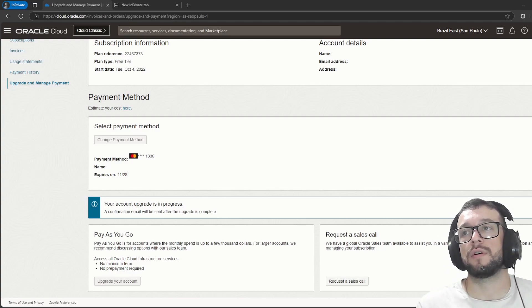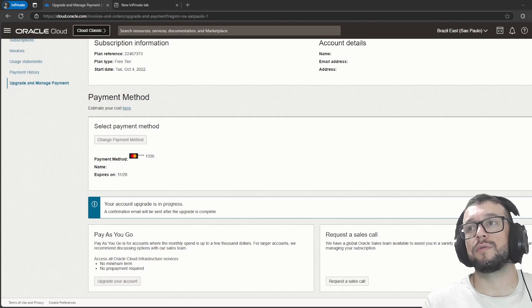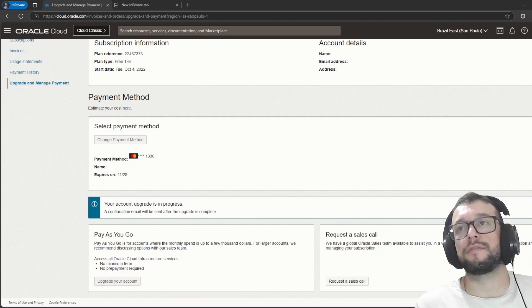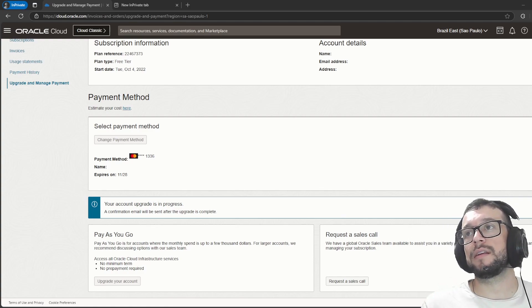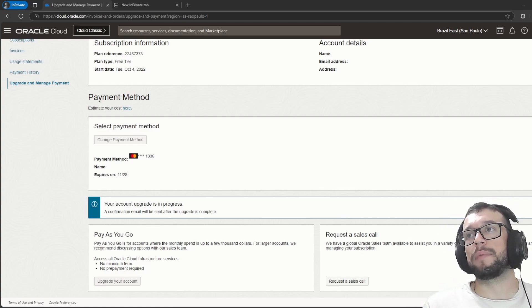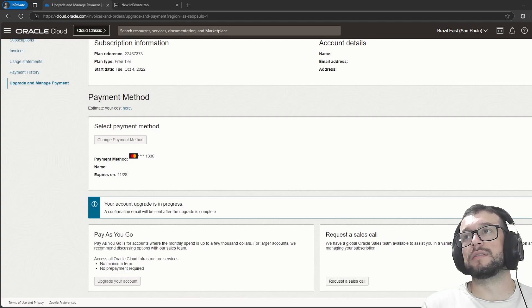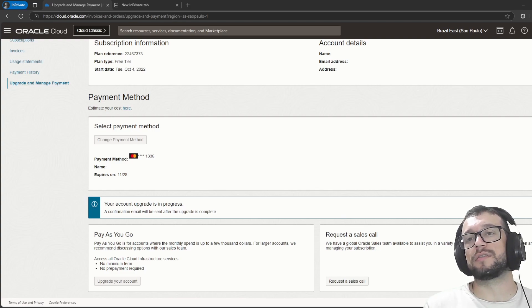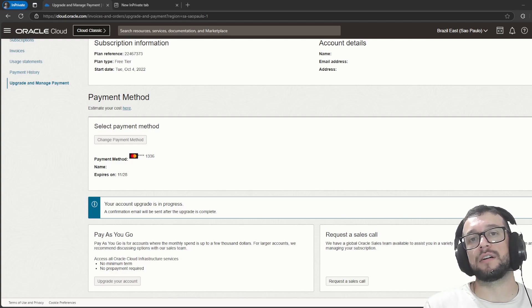Remembering that now you have to be careful because if you use something that's paid, you have to pay. Something that is not in the free tier account, you have to pay.